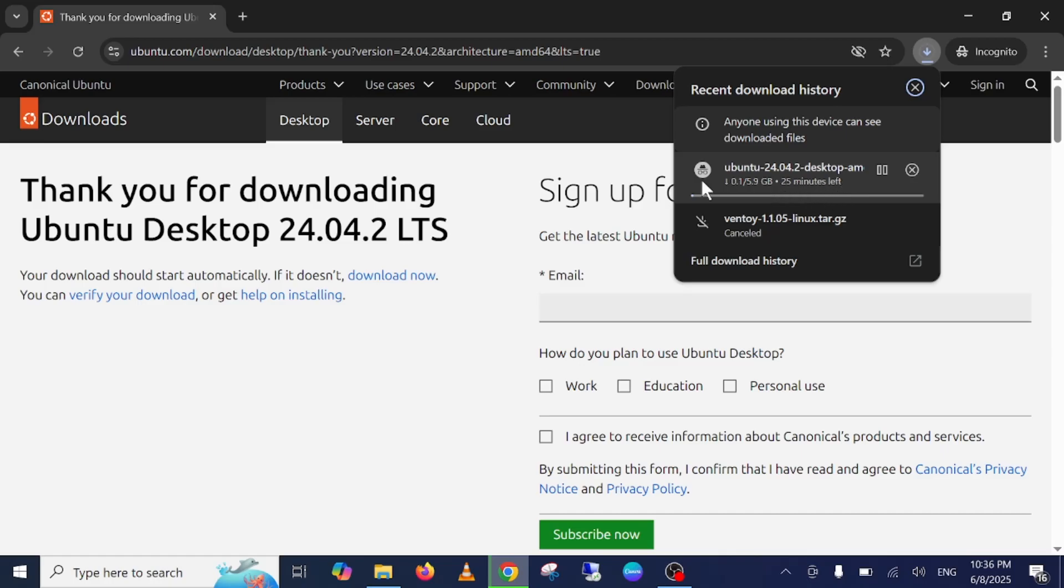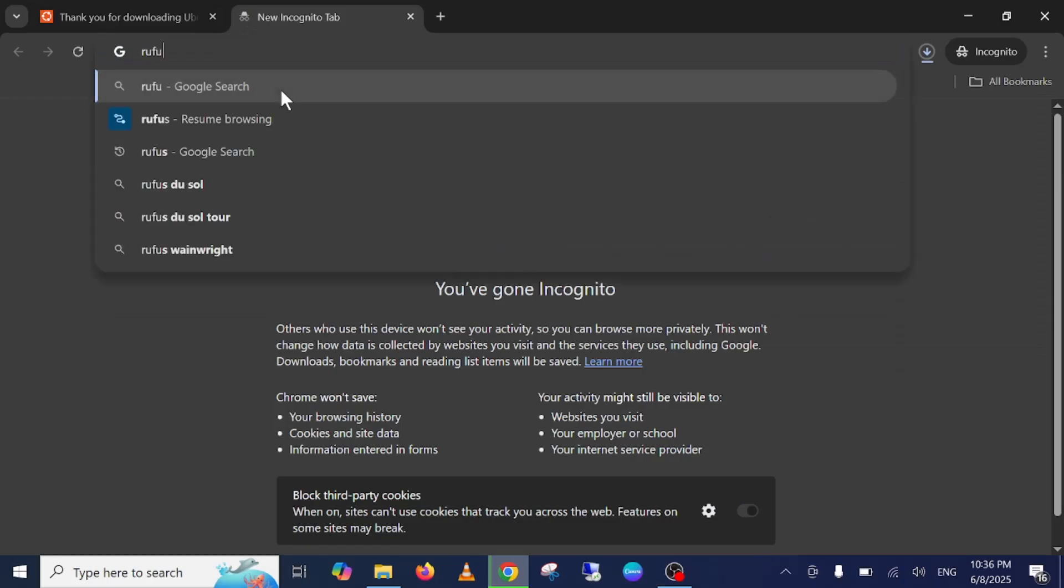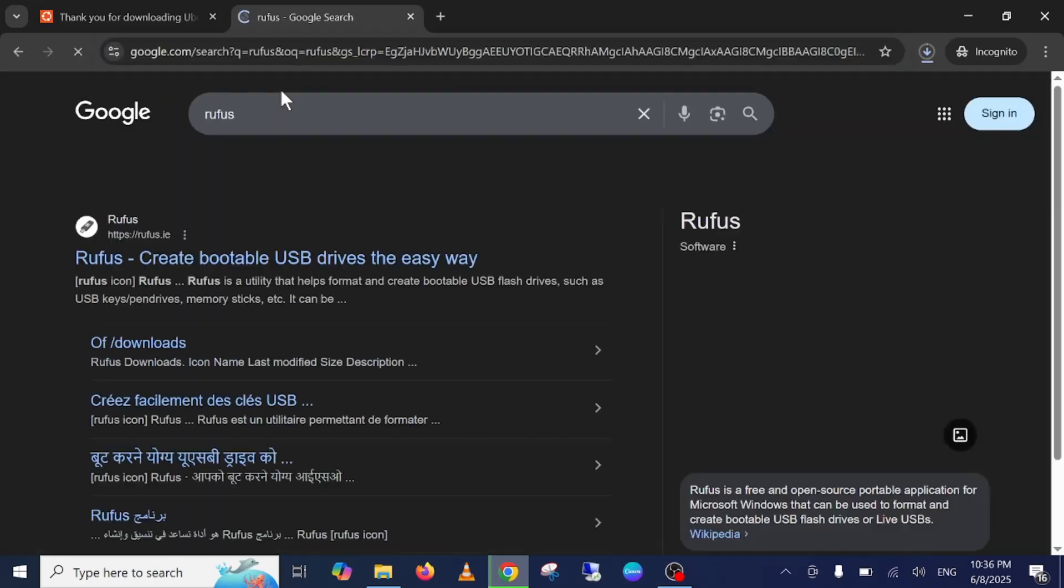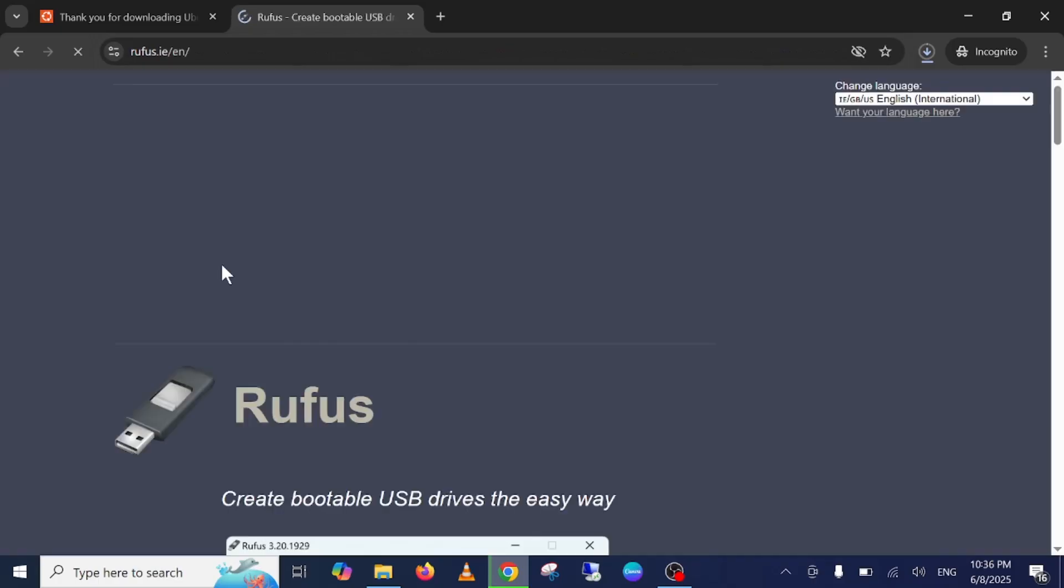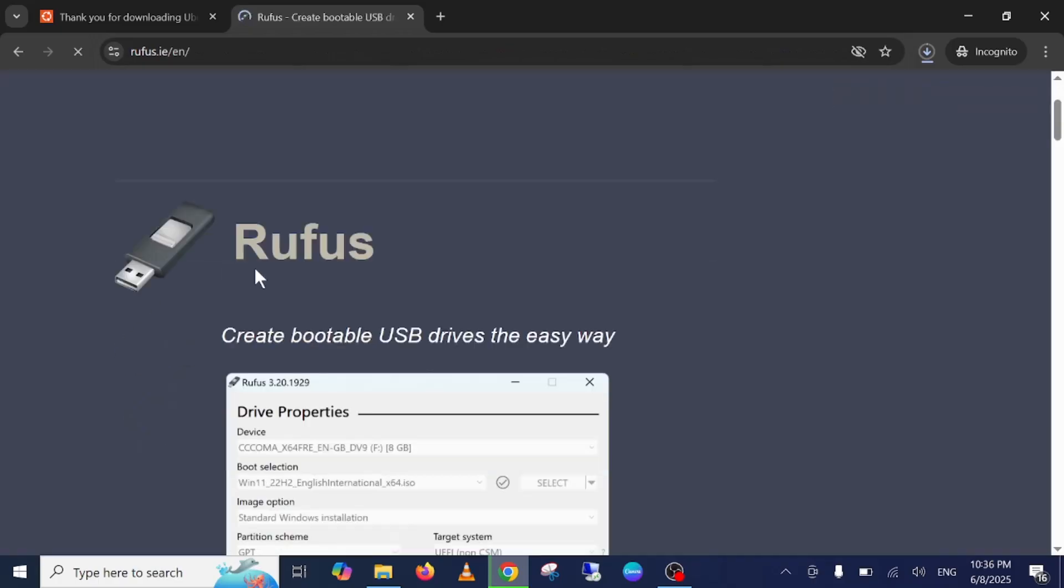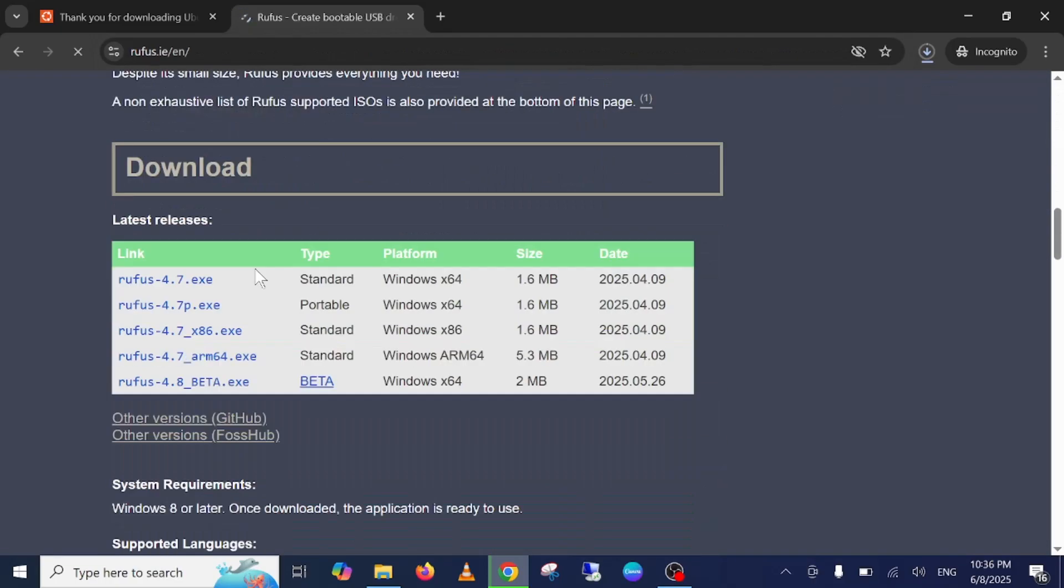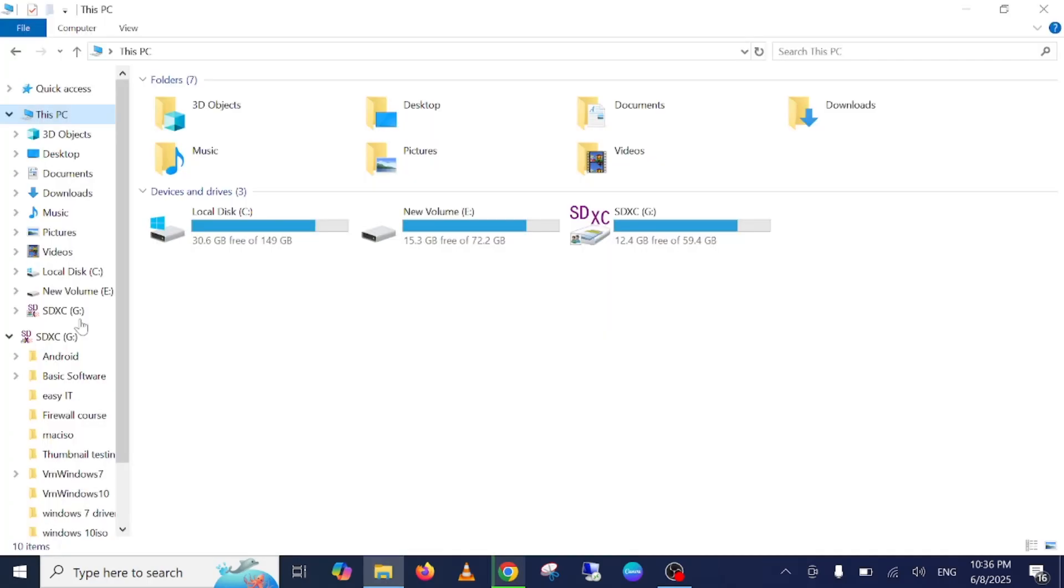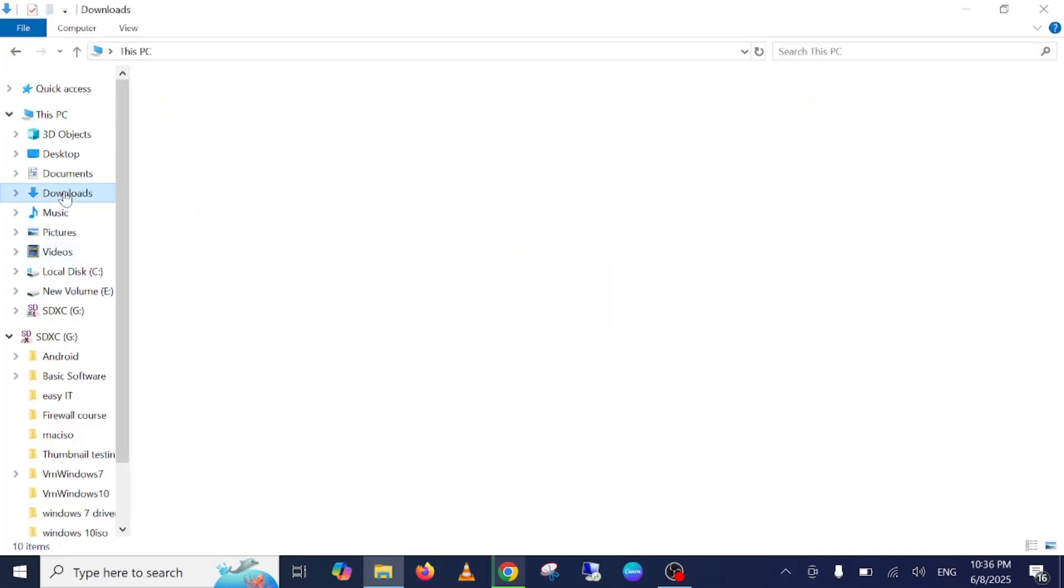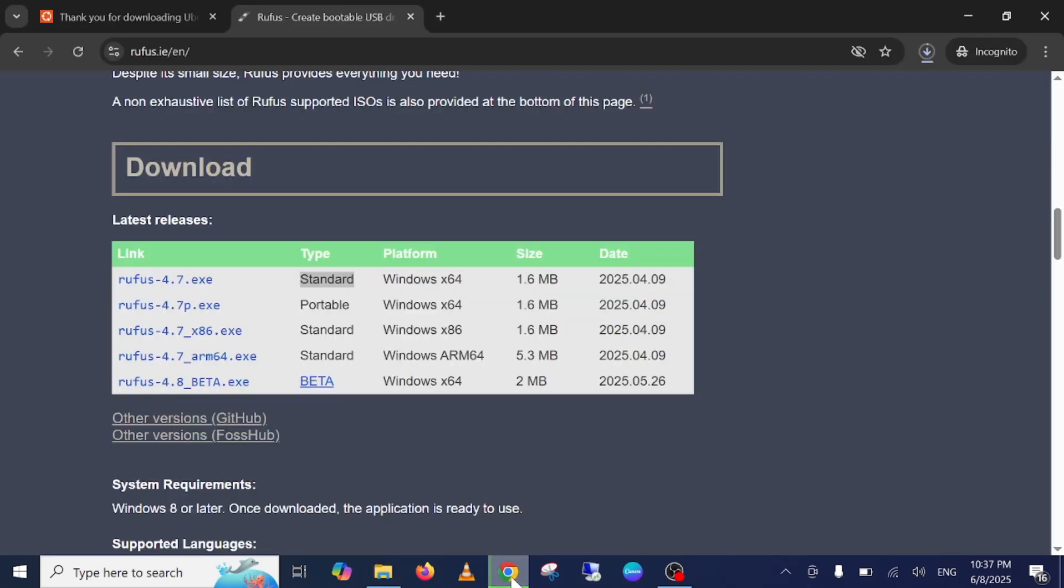While it's downloading, we can install Rufus, the second software to make a bootable pen drive. Just click on the first link and you can see the option here. Make sure you choose the standard version. 4.7 is the latest version at this point in time. I've already downloaded it, so I'm not going to re-download it.